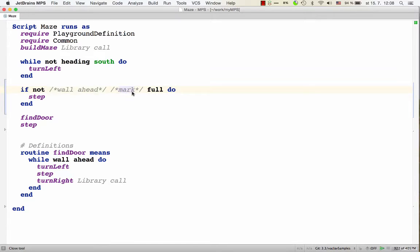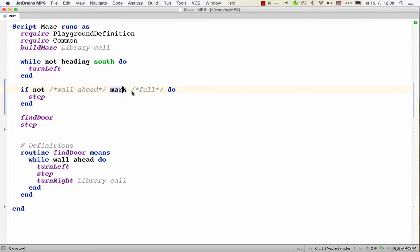And uncommenting a value will uncomment it, but since the cardinality of this child containment link is just one, it will automatically comment out the current value.